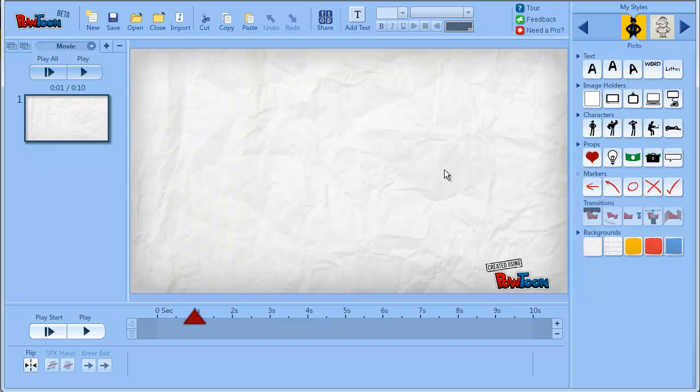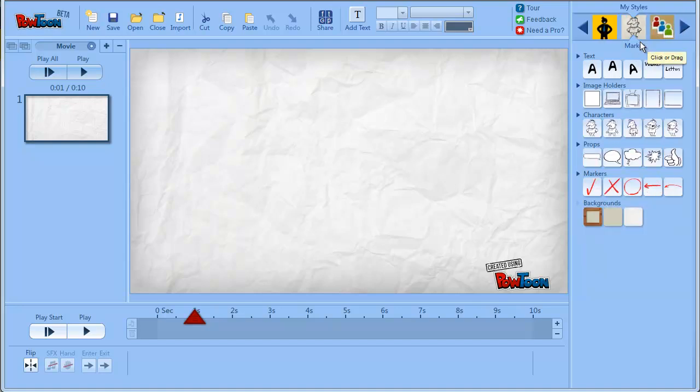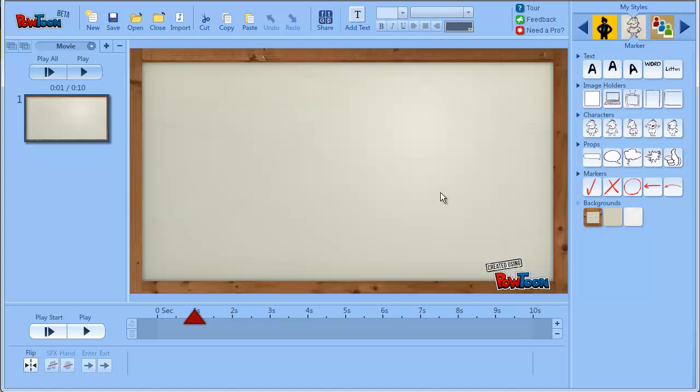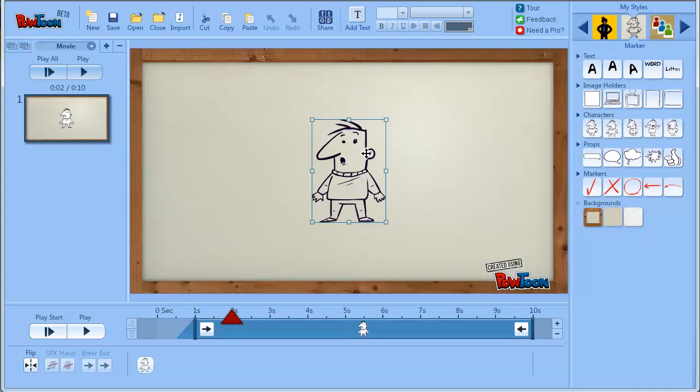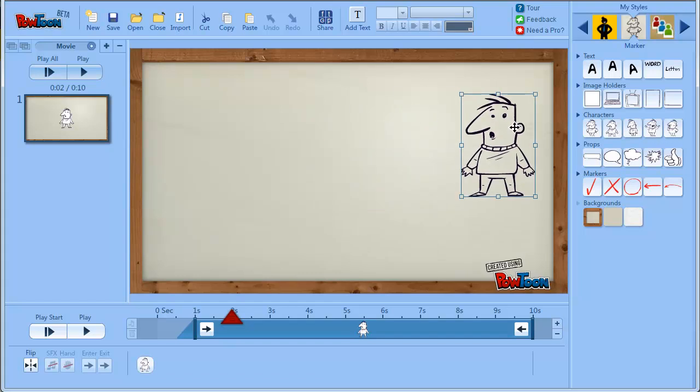For example the Paper background. Now if I'm going to Marker style and I choose the whiteboard frame and I choose the character here. As you can see the character has no white fill in it.